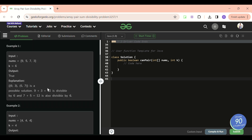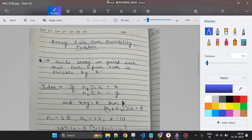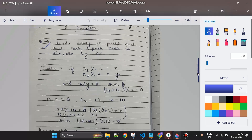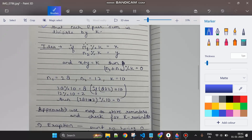So to recap: we have to divide the array into pairs such that each pair's sum is divisible by k. If we can do this we return true, otherwise we return false. I think the problem statement is clear, so now let's jump to how we are going to solve this.